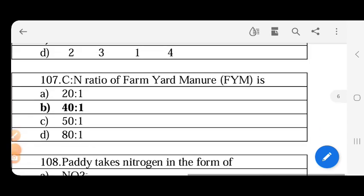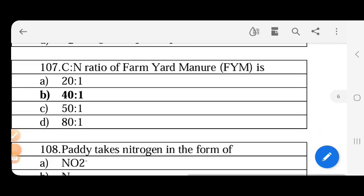C:N ratio of farm yard manure is - in farm yard manure, C:N ratio is 40:1 ratio.